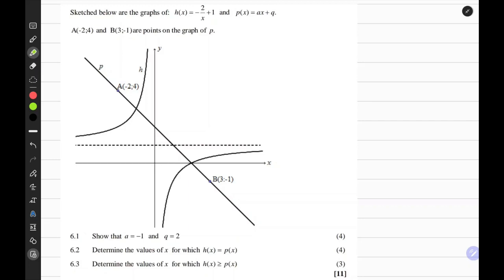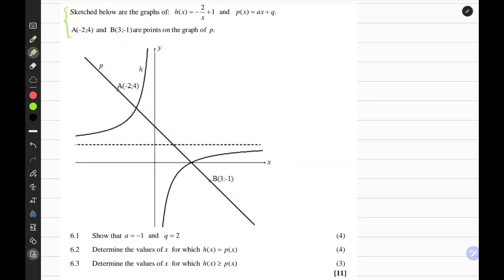Hey MFM, today we'll be interpreting graphs. In the given information we have a hyperbola and a straight line graph, and we're also given two points on the straight line graph of P.